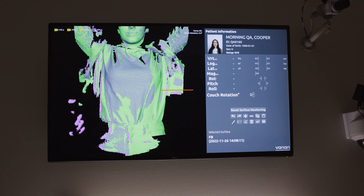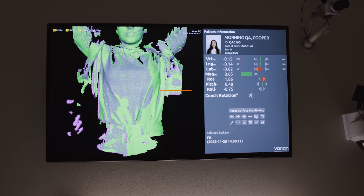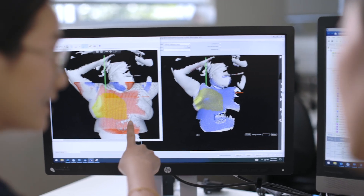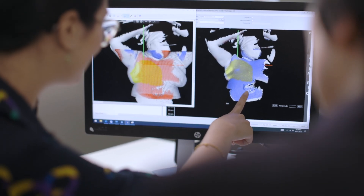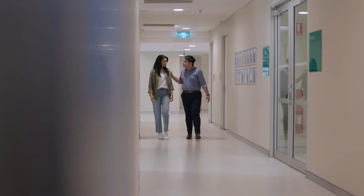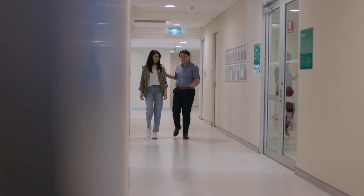Without Identify and without surface guidance, we would actually be relying on measurements and tattoos, so that may take on the order of two to three minutes more than now that we have the Identify technology. If we're able to reduce the treatment time by two to three minutes per day, that's significant.